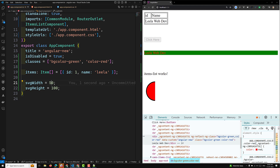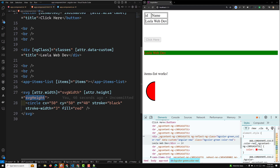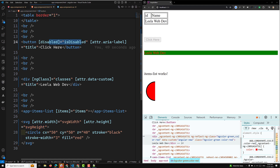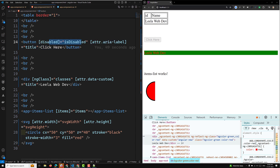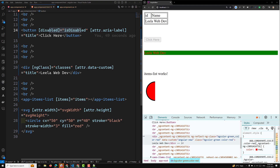An important note is the difference from property binding. Property binding is used to bind the DOM properties of an HTML element, whereas attribute binding is used to bind HTML attributes. For boolean attributes, you must use property binding — do not use attribute binding for those cases.